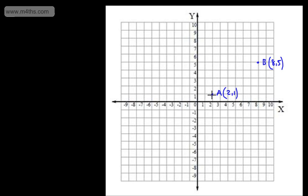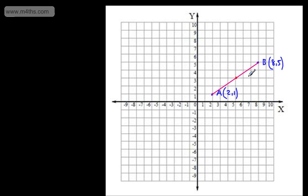If I just went ahead on my grid and drew that line, we can see that the middle falls perfectly on the coordinates 5, 3. So we would call the midpoint M, and that is the midpoint just here at 5, 3.